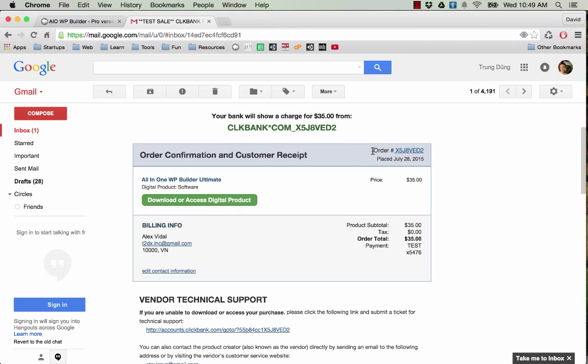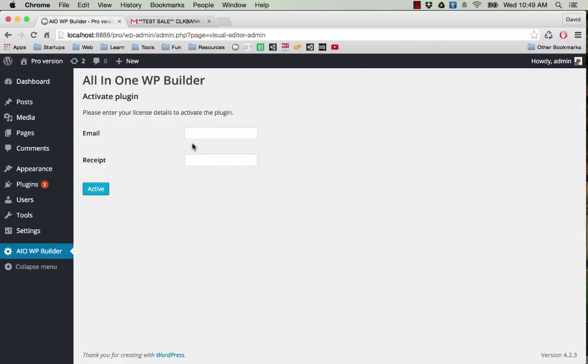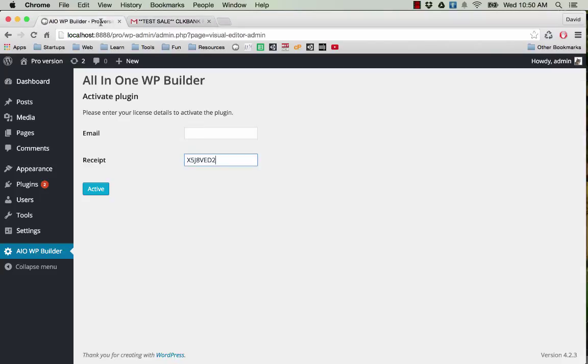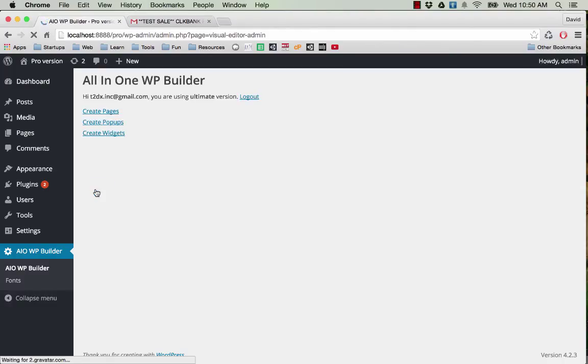So I copy the receipt number here, and then my email, and I paste it here. Now I can click on the activate button, and now I have my license activated.